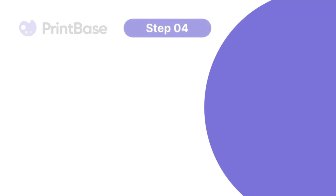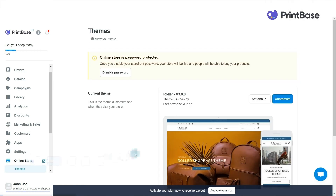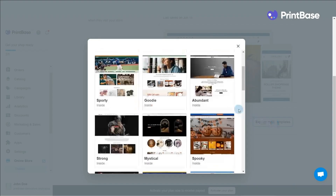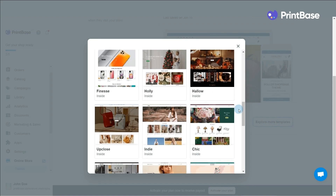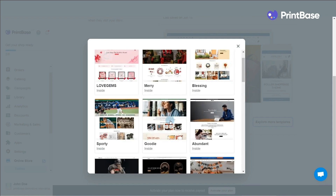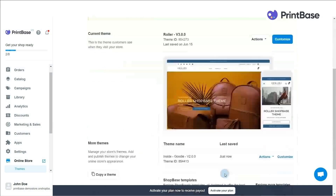The next step is to add your signature style to the store. Let's learn how to do this by customizing your store's theme. From the PrintBase dashboard, go to Online Store, then choose Themes. You can click Explore More Templates to find one that suits your branding most among our diverse and completely free collection of templates. Next, choose Customize to start designing your dream store. Now you can customize all displays in your store.